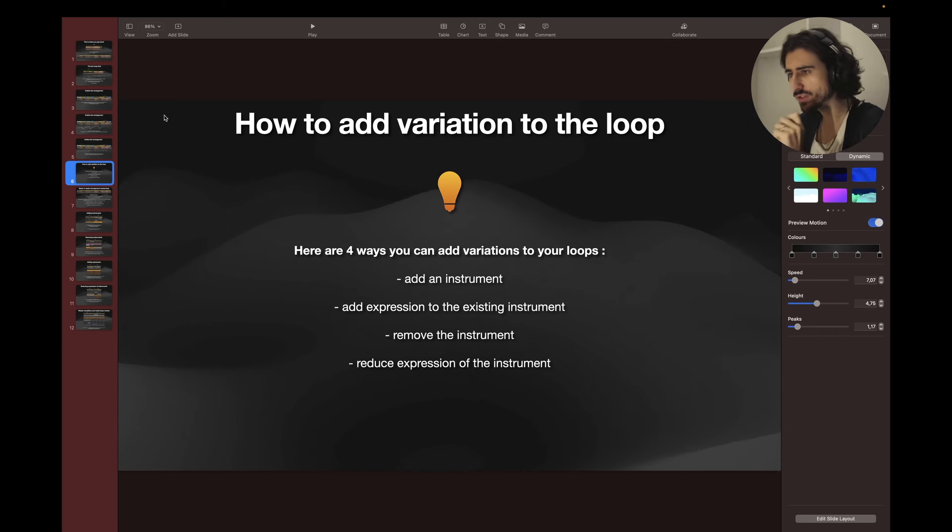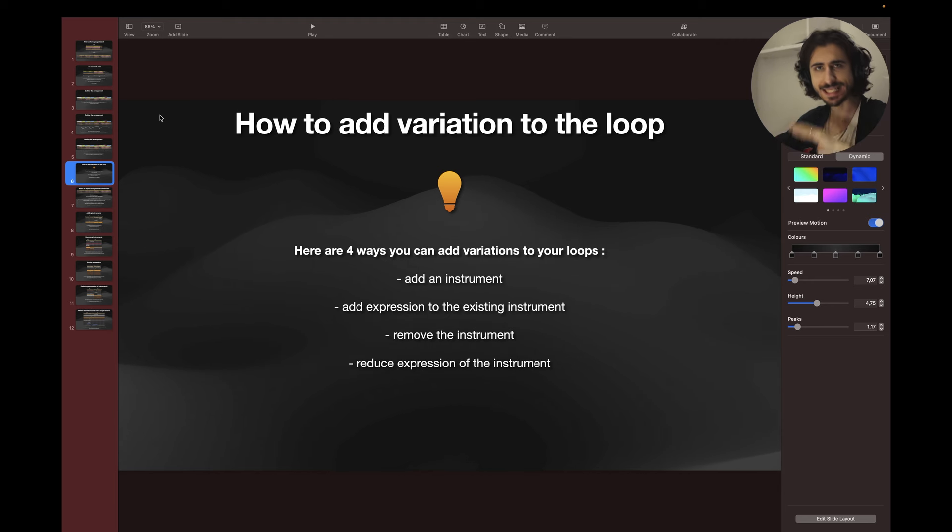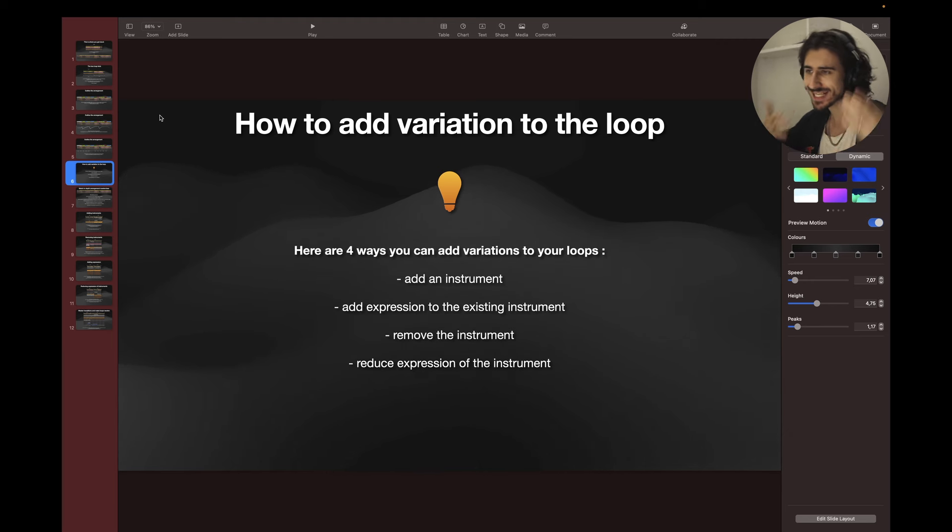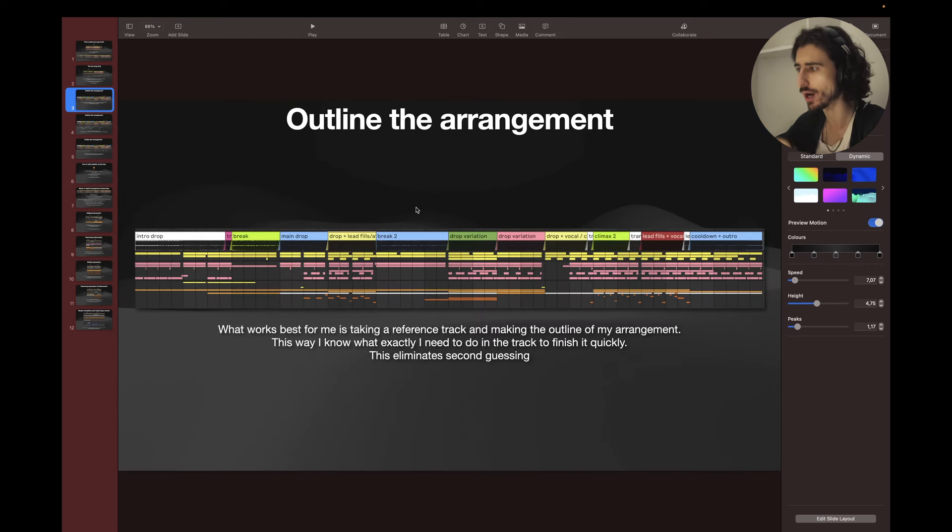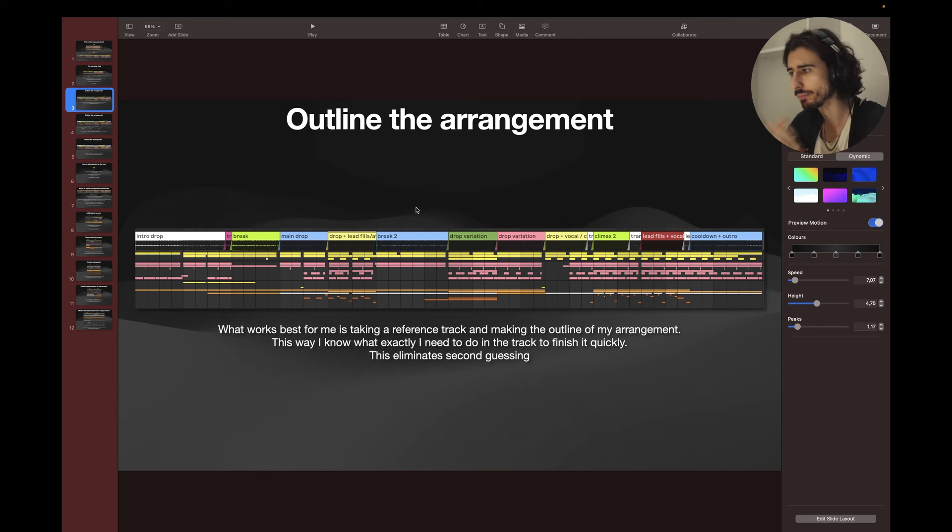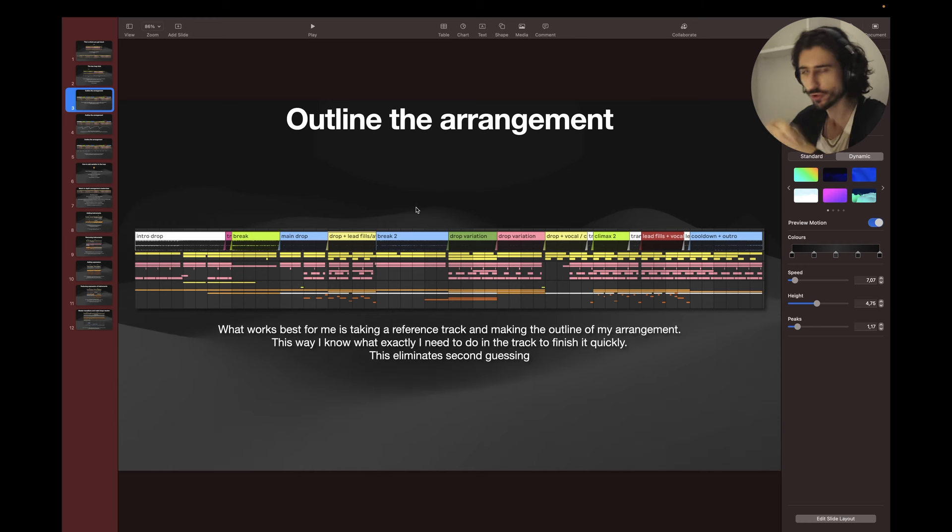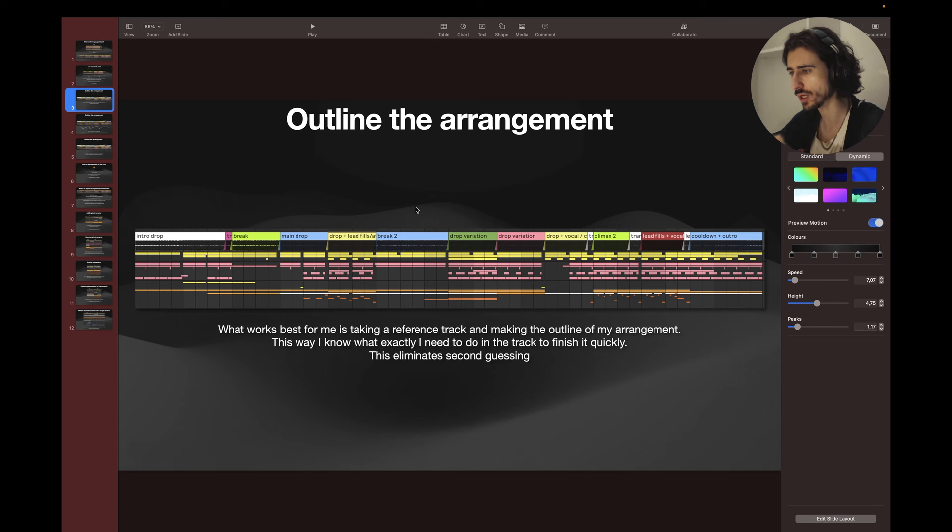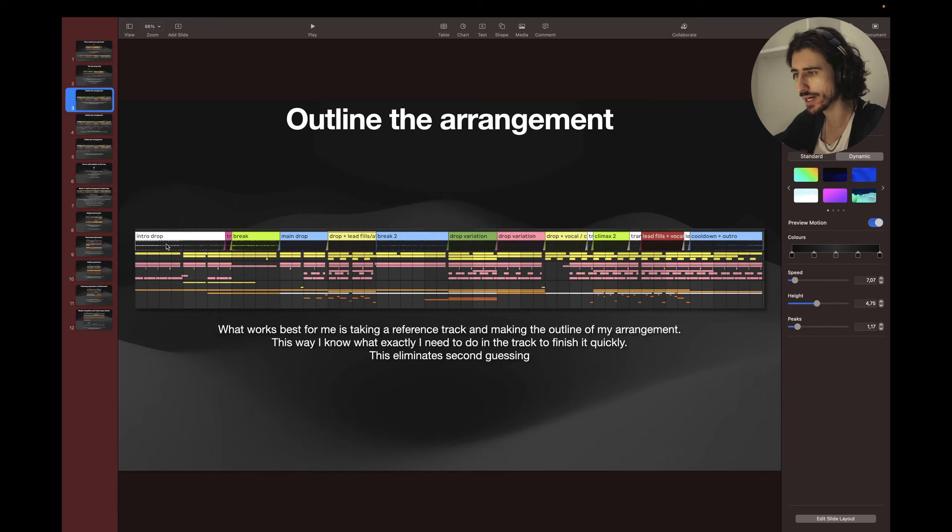I want to give you one more tip that will make it even easier and eliminate even more thinking, second-guessing, and being stuck. Before you start arranging, let's say you have your main loop like eight to 16 bars, before I start arranging left to right, outline the arrangement of the song. Take a reference track, outline intro, break, main drop, break 2, and so on.